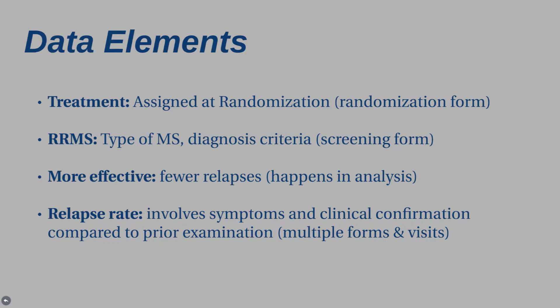Let's look at the data elements that we can pull from this sentence. The treatment will be assigned at randomization. That's done on the randomization form. Relapsing-remitting is the type of MS, and there are diagnosis criteria for this. That will be collected on our screening form. To assess whether or not something is more effective, that will be fewer relapses or a lower relapse rate. That happens in analysis. And then the relapse rate involves symptoms and a clinical confirmation compared to a prior examination. That's going to take place across multiple forms and visits.